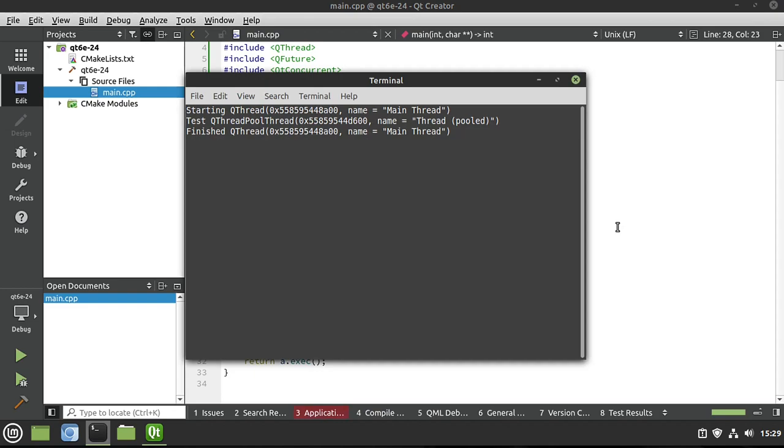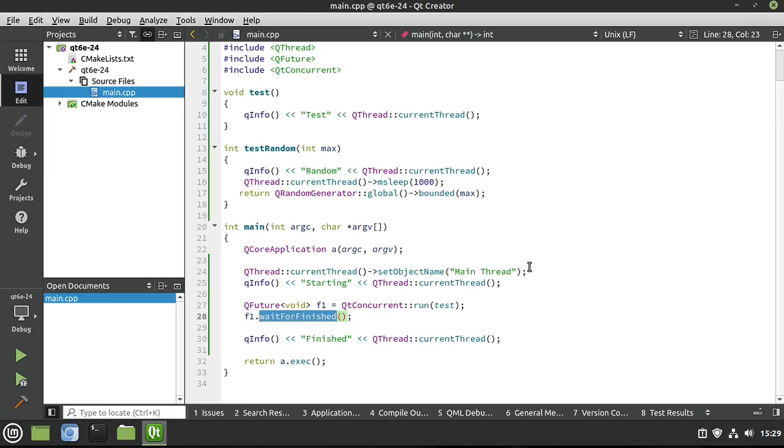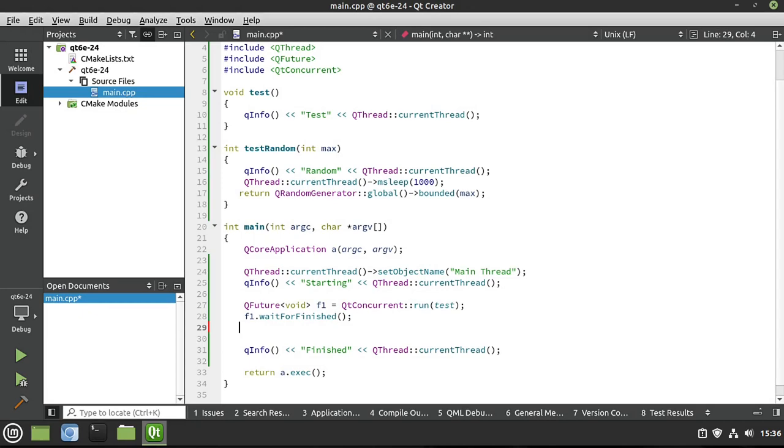Okay, that looks much better. So we have started and then we've done whatever we wanted to do. But we have this running on a thread pool inside QConcurrent. And then we can actually wait for it to be finished and everything synchronized the way we wanted it. That is actually really cool. I love that.